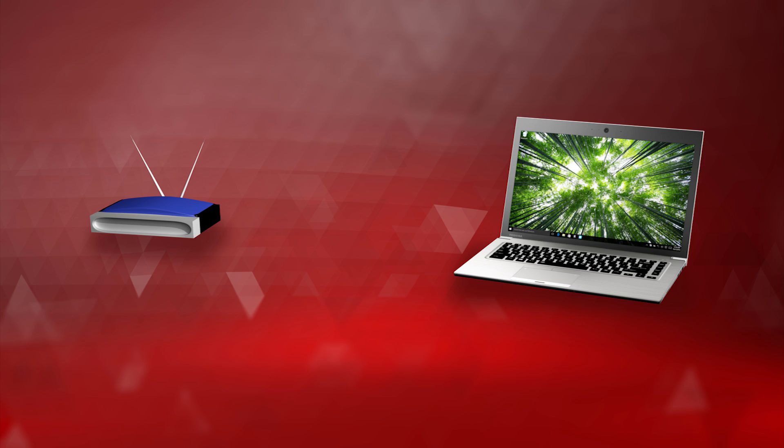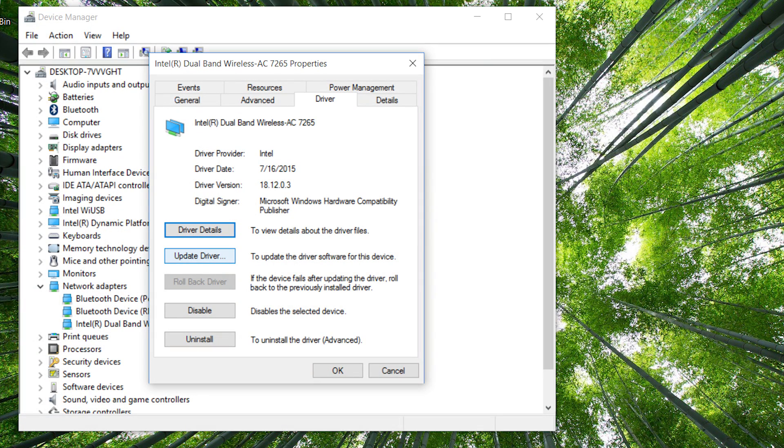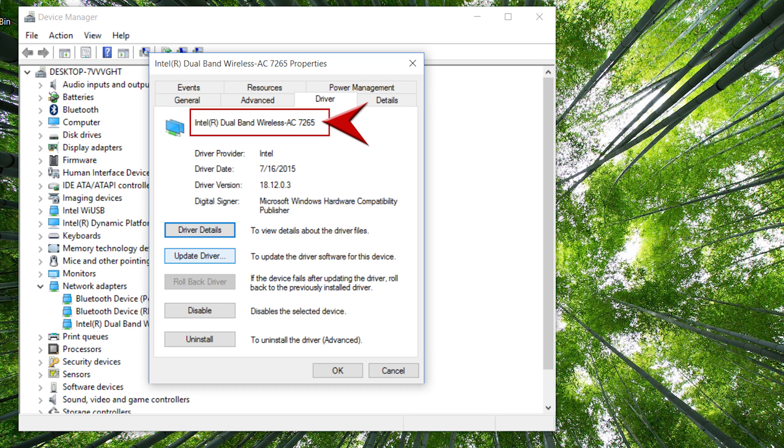If that didn't fix it, you can try getting the latest driver from Toshiba. Open Device Manager again and locate the Wi-Fi network adapter. Note the name of the Wi-Fi network adapter. It most likely contains Intel, Realtek, Atheros, or Broadcom.